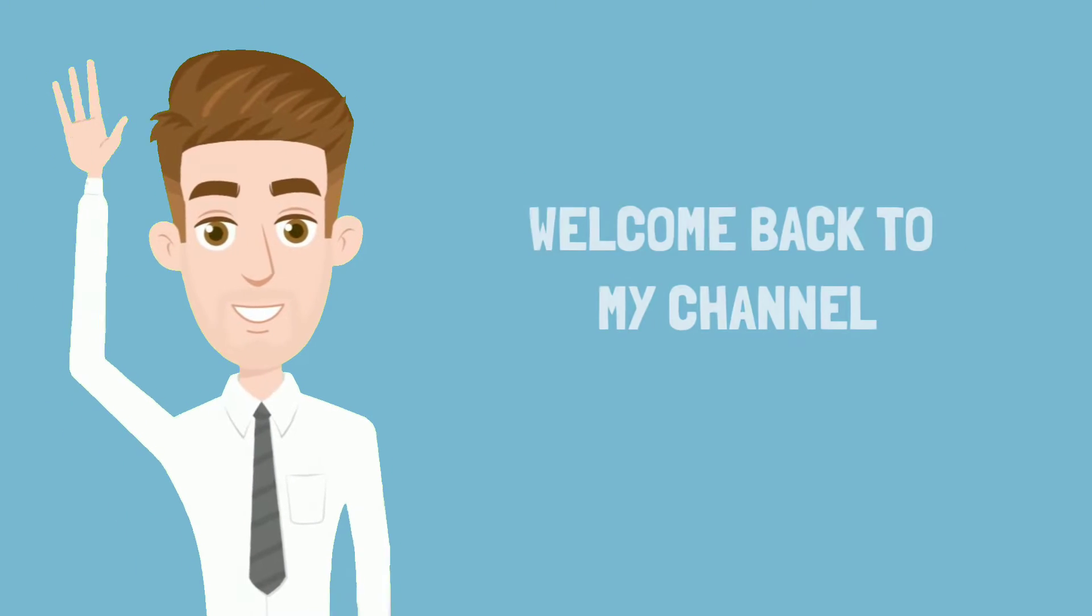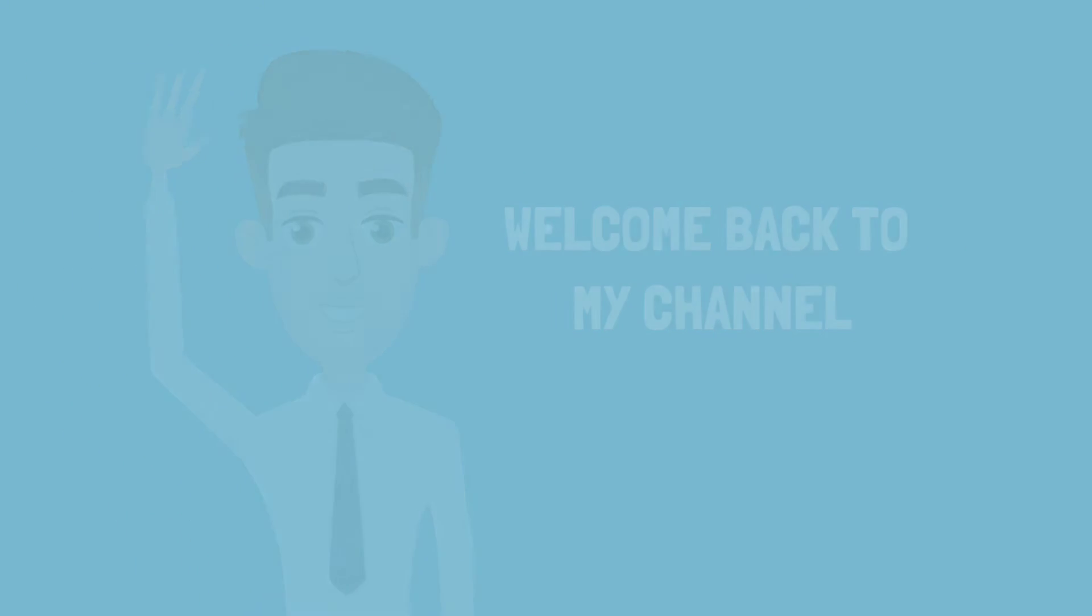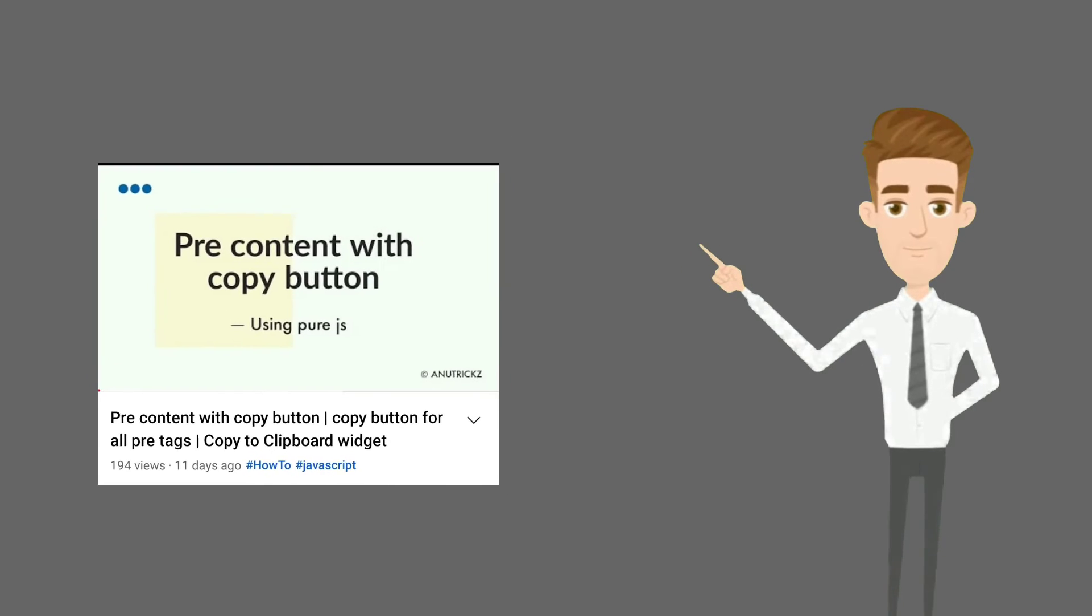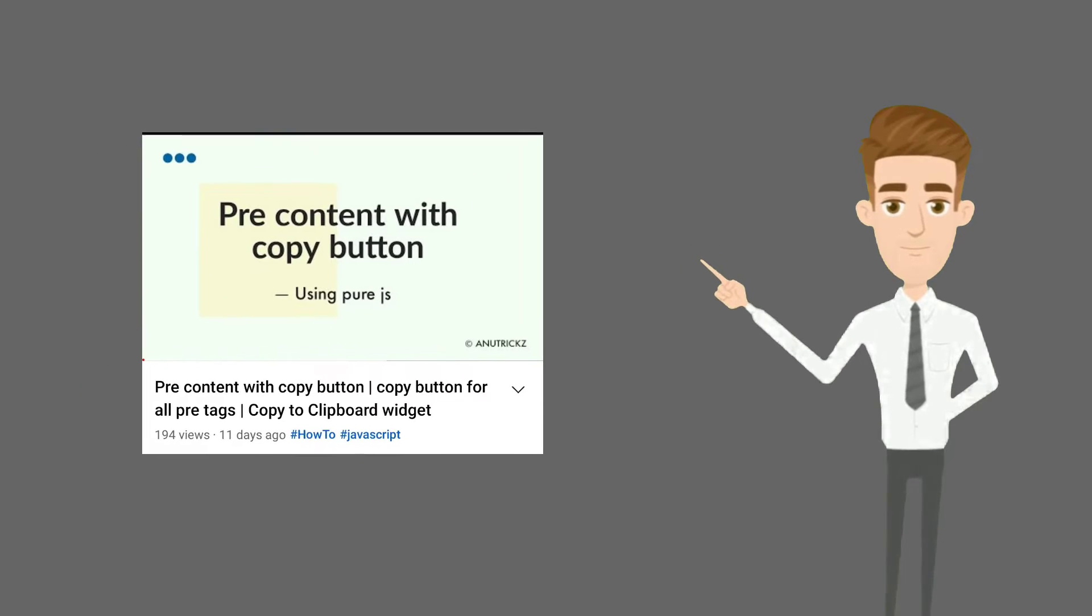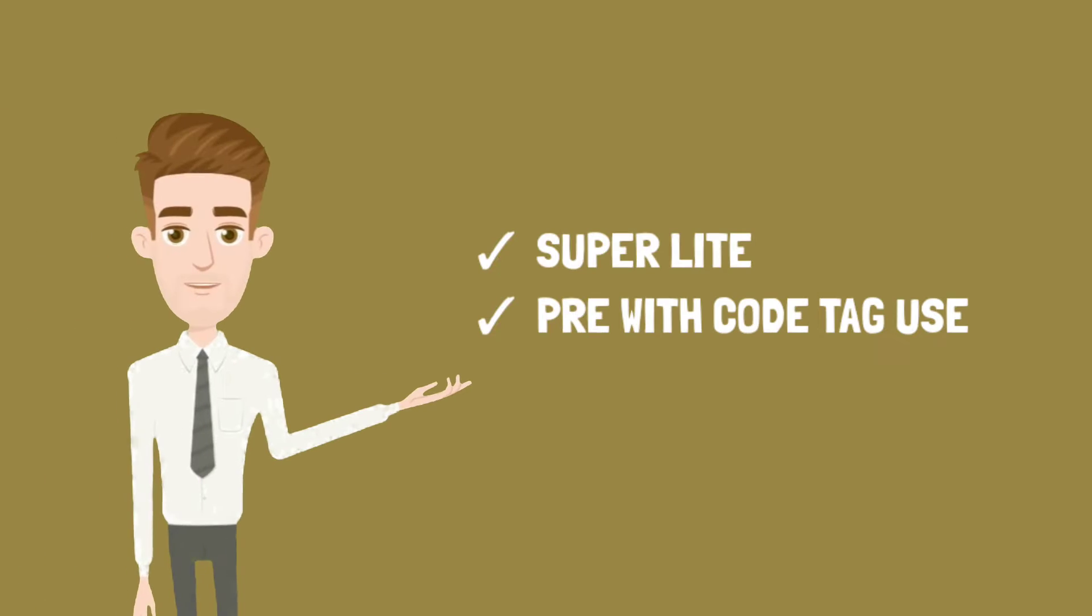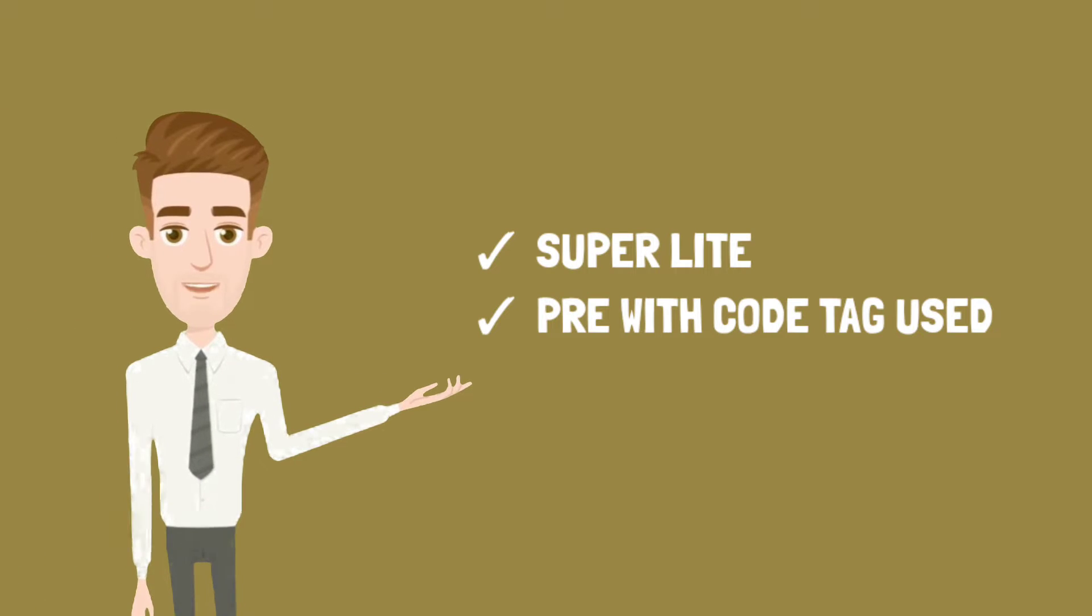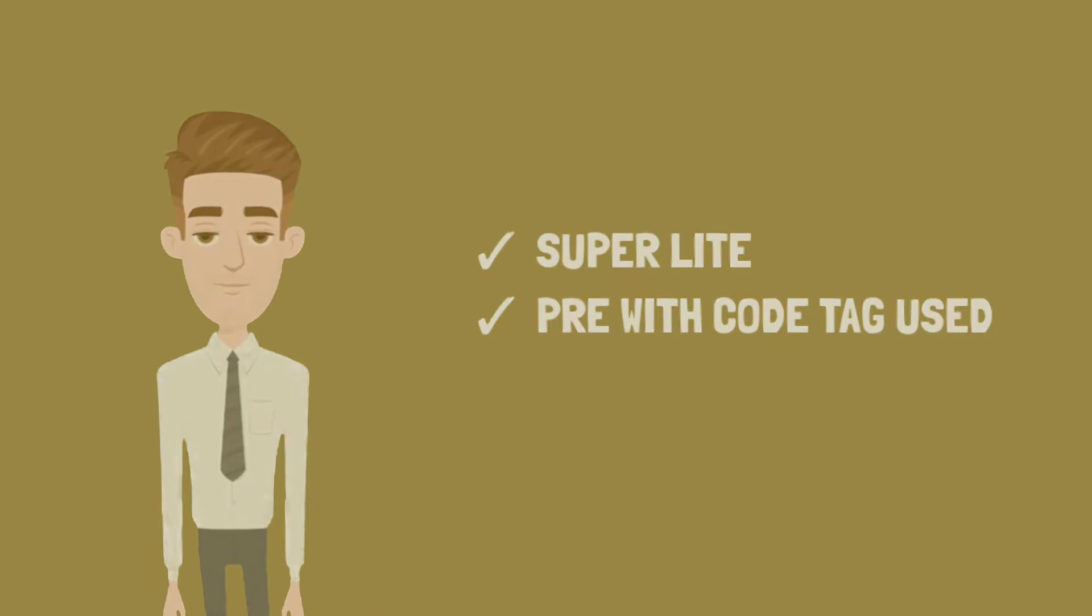Hey guys, welcome back to my channel. Last time I uploaded a video about pre-content with a copy button, but this video is the updated version.